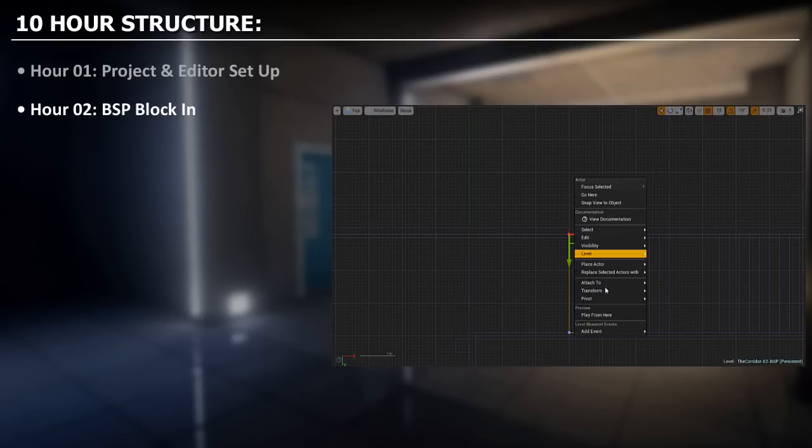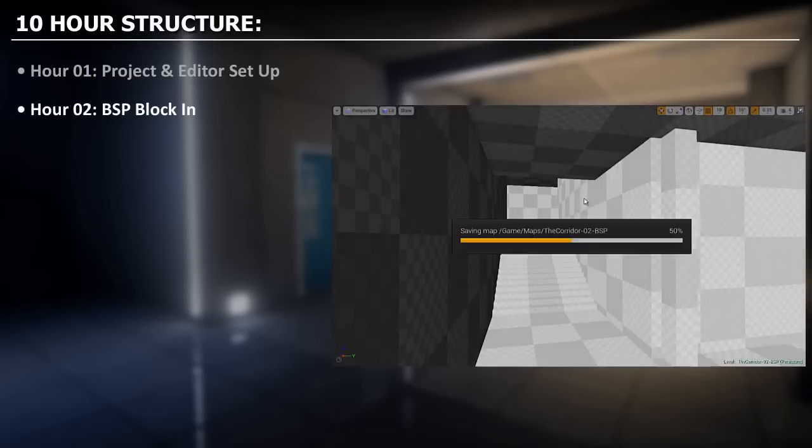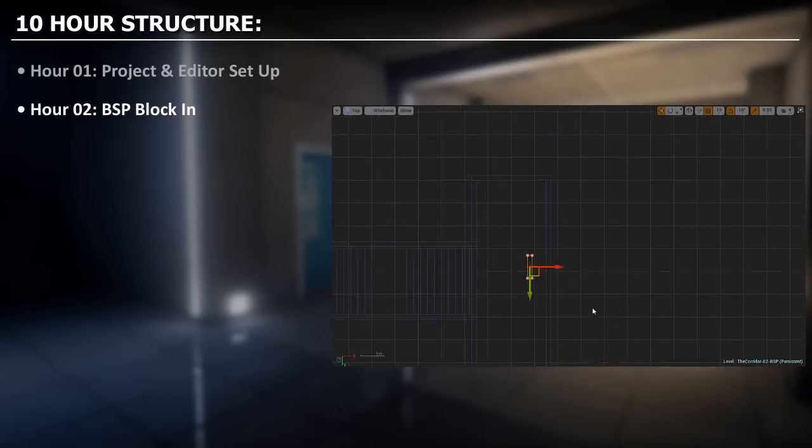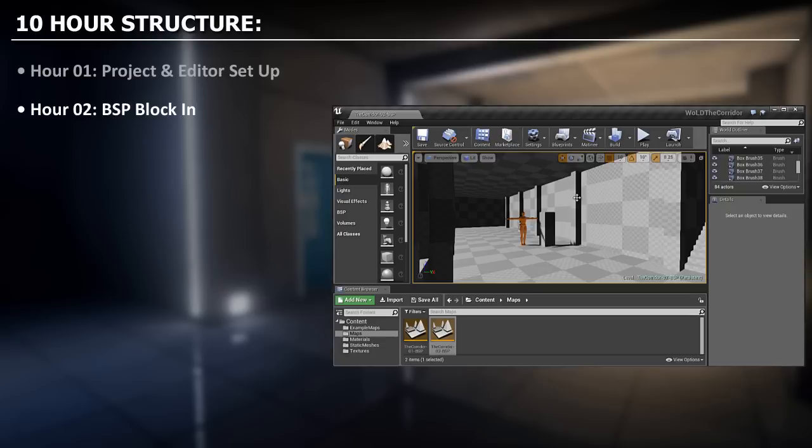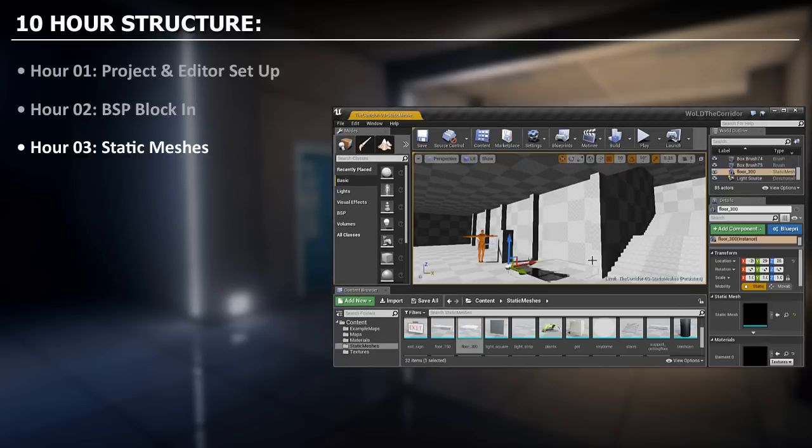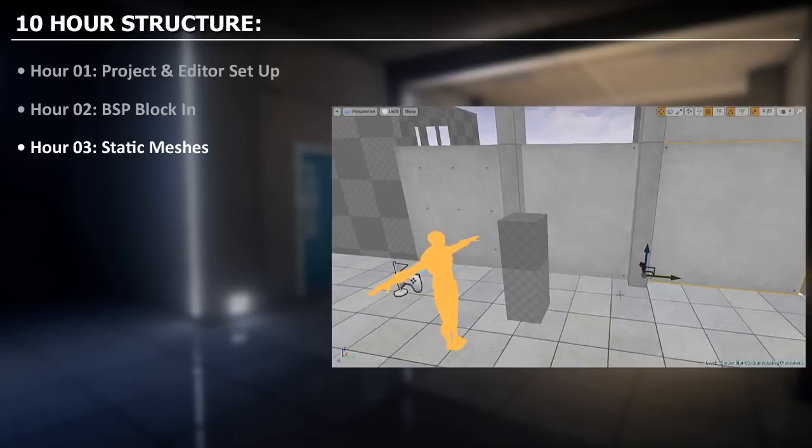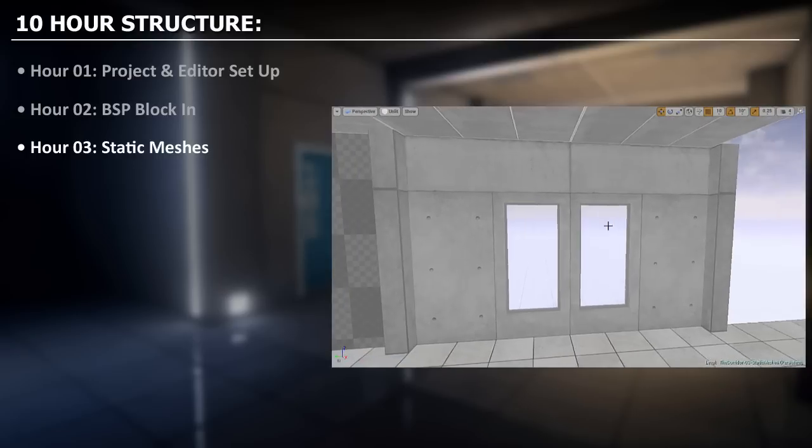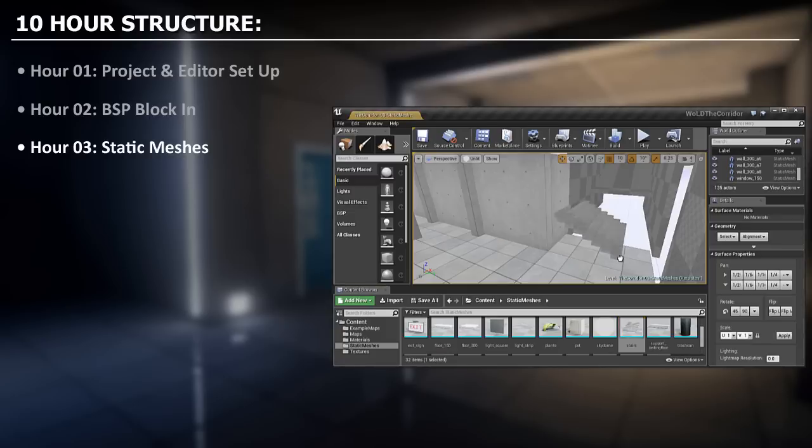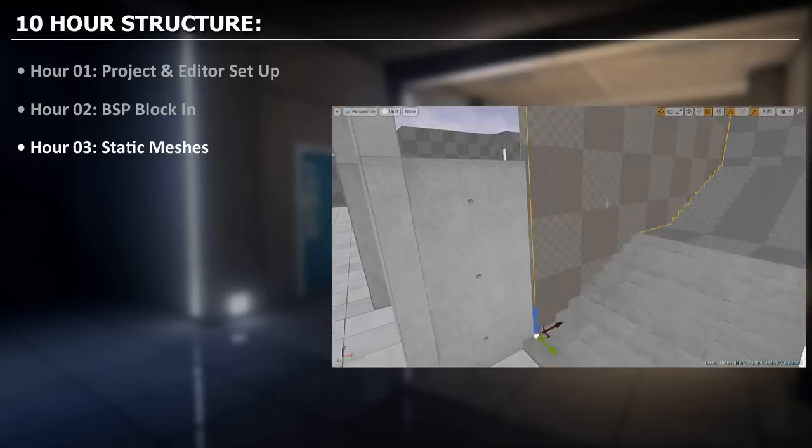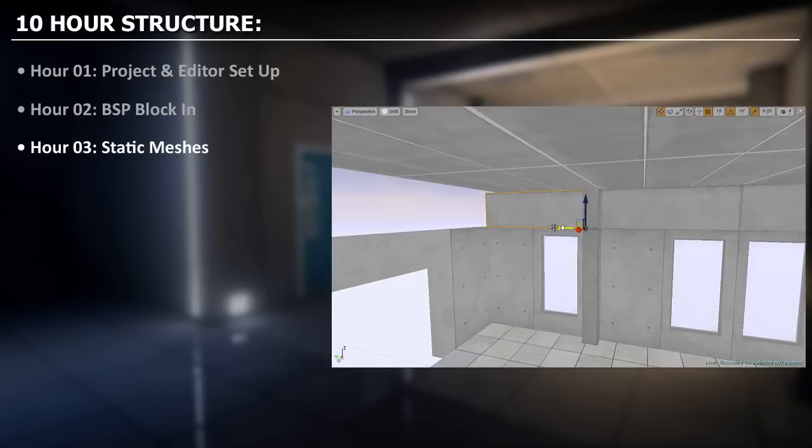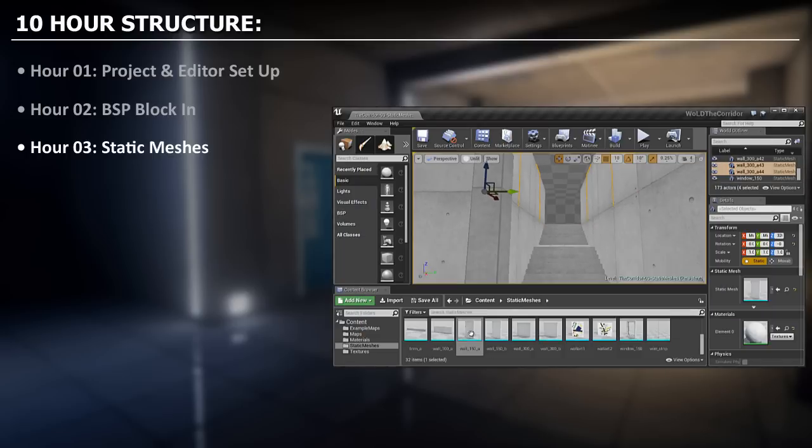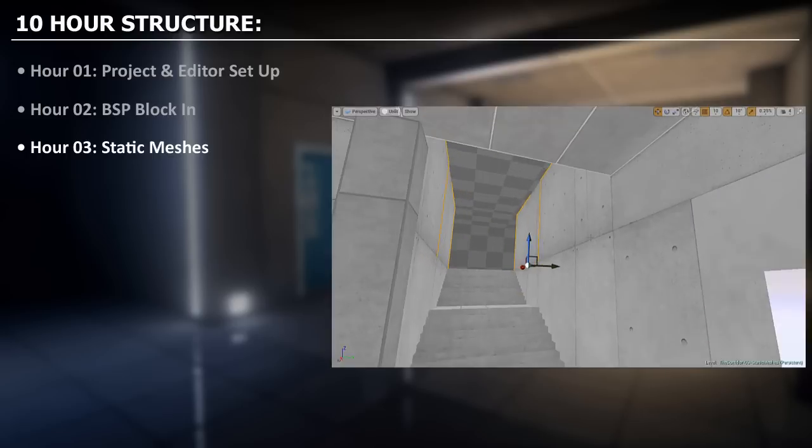When the BSP stage is complete and the scale and proportion is correct, we will move on to hour 3 and begin to replace all of the BSP brushes with static meshes. We will start with the floor static meshes and then move on to walls, columns, windows and ceiling. We will then expand to include stairs, side hallways and a bit of a second floor. In this third hour we will primarily focus on major architectural pieces, the structure of this environment.